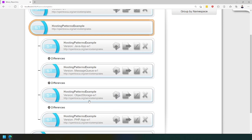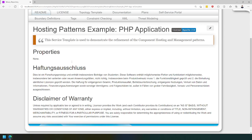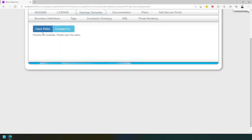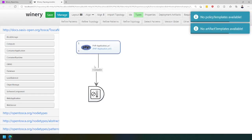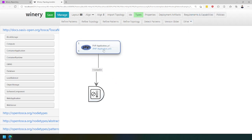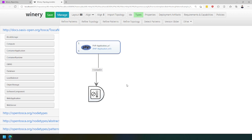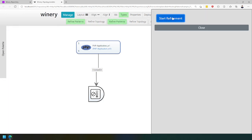We have the PHP application, the object storage, message queue, and the Java application — the examples we showed in the paper. If we go to the PHP application, we can have a look at the technology template and open the editor. Here in the editor, we see that we have a PHP application hosted on a customizable deployment stack. If you want to explore the different deployment options, we can click on refine patterns and start a refinement.